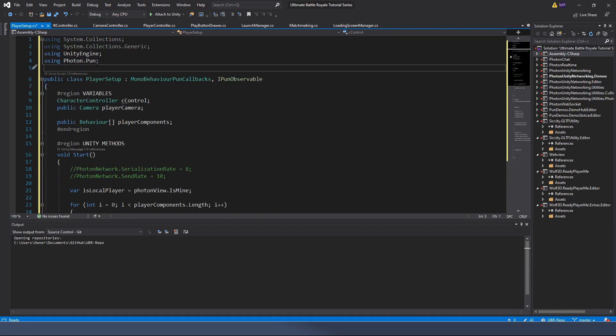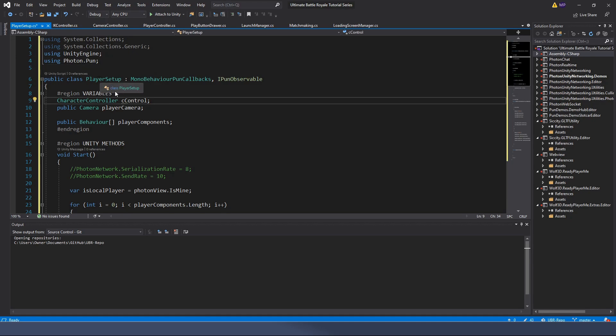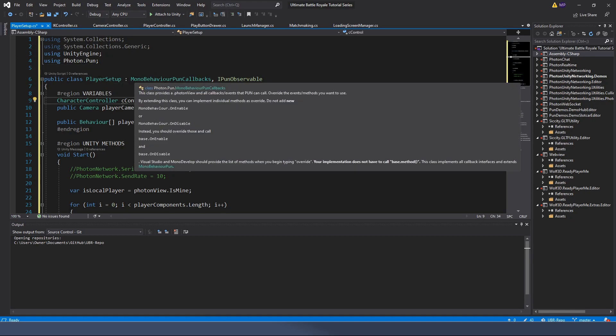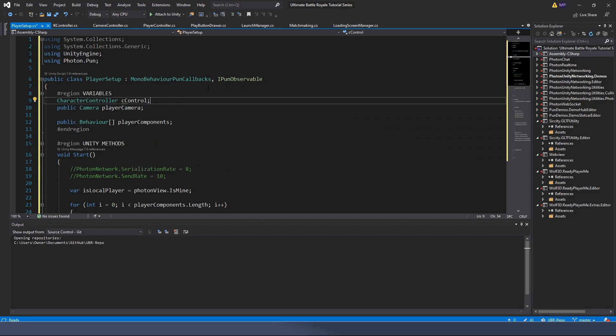Let's talk about this line by line. At the top with our using statements, make sure we're using Collections, Collections.Generic, UnityEngine, and Photon.PUN. Our class name is called PlayerSetup and it will inherit from MonoBehaviour, PunCallbacks, and IPunObservable.